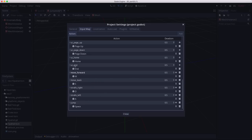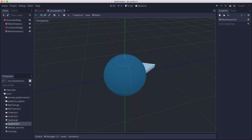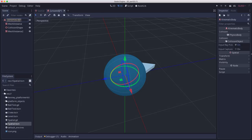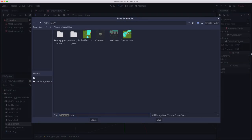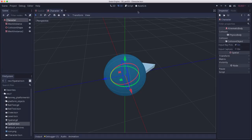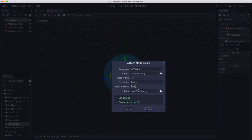But first we're going to do the movement. So go ahead and add these input actions and then attach a script. Let's rename this to character and save it. And we'll attach a script to it.